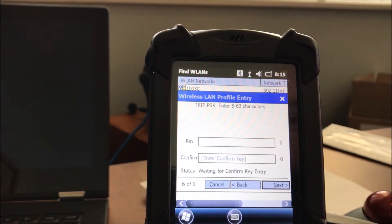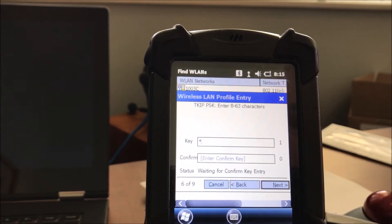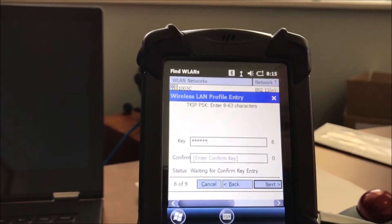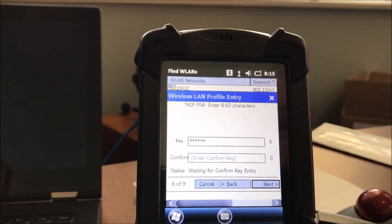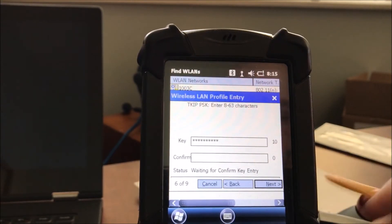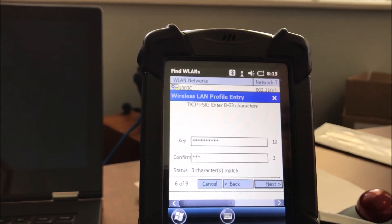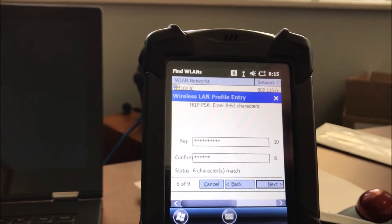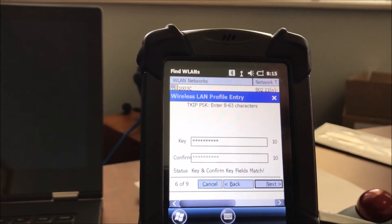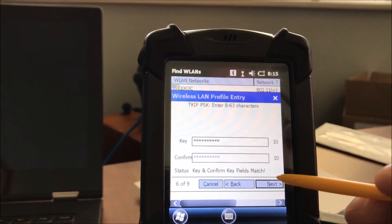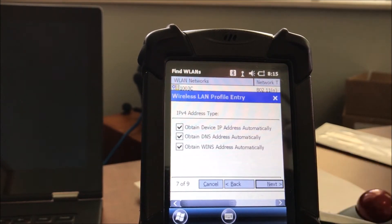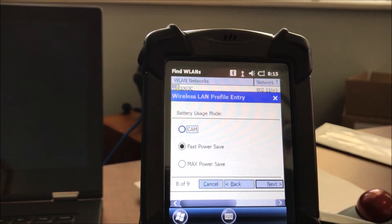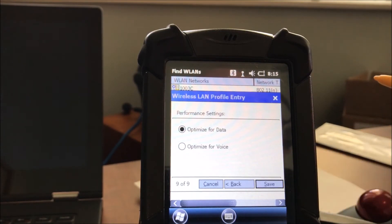Now, once the password or passphrase keys are keyed in, we'll have to duplicate that, and it will actually tell us that they're confirmed and that they're the same, at which time we'll select Next. Select the defaults.